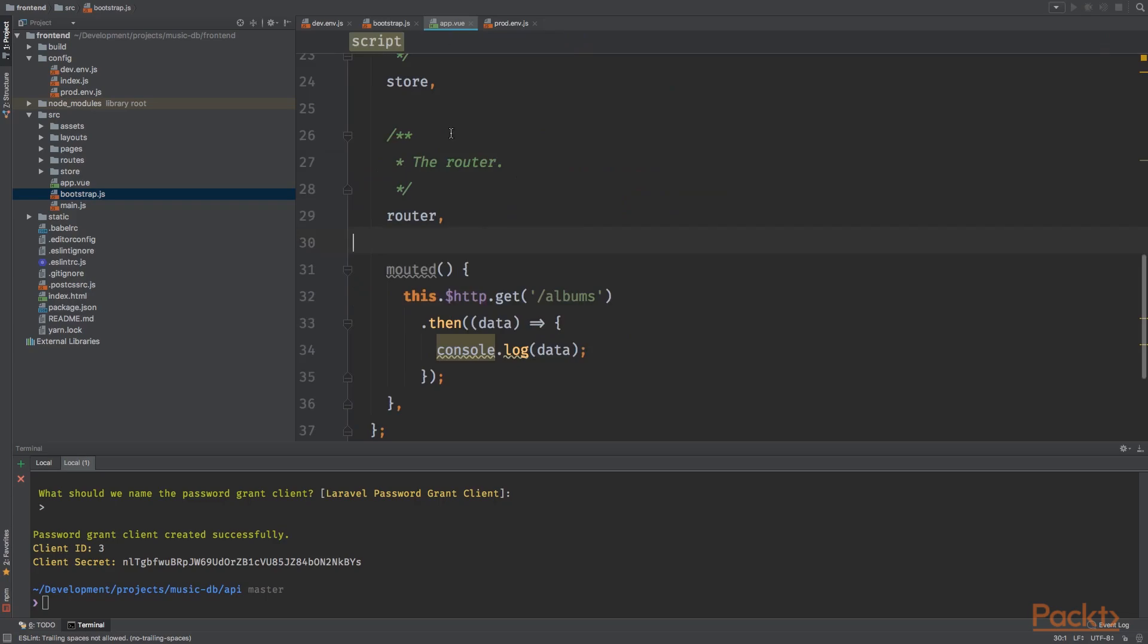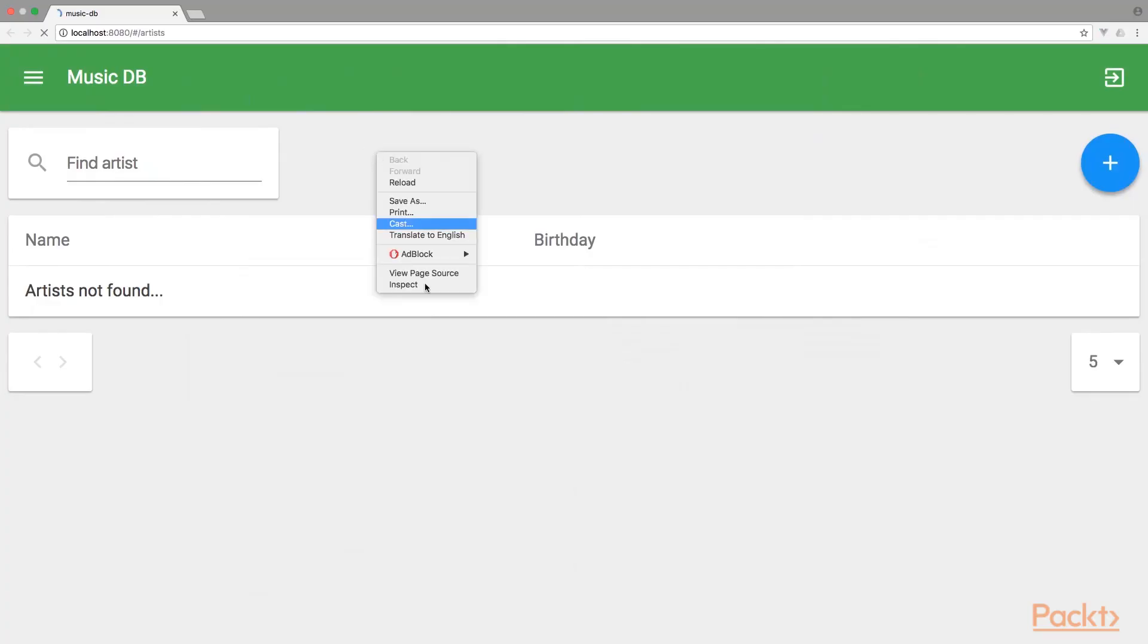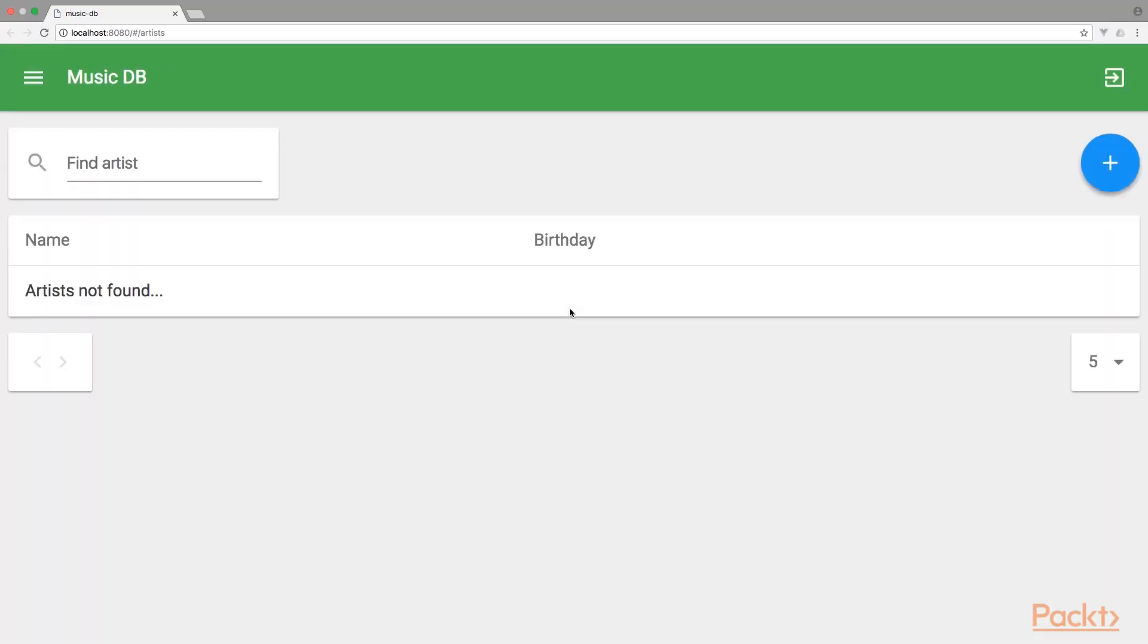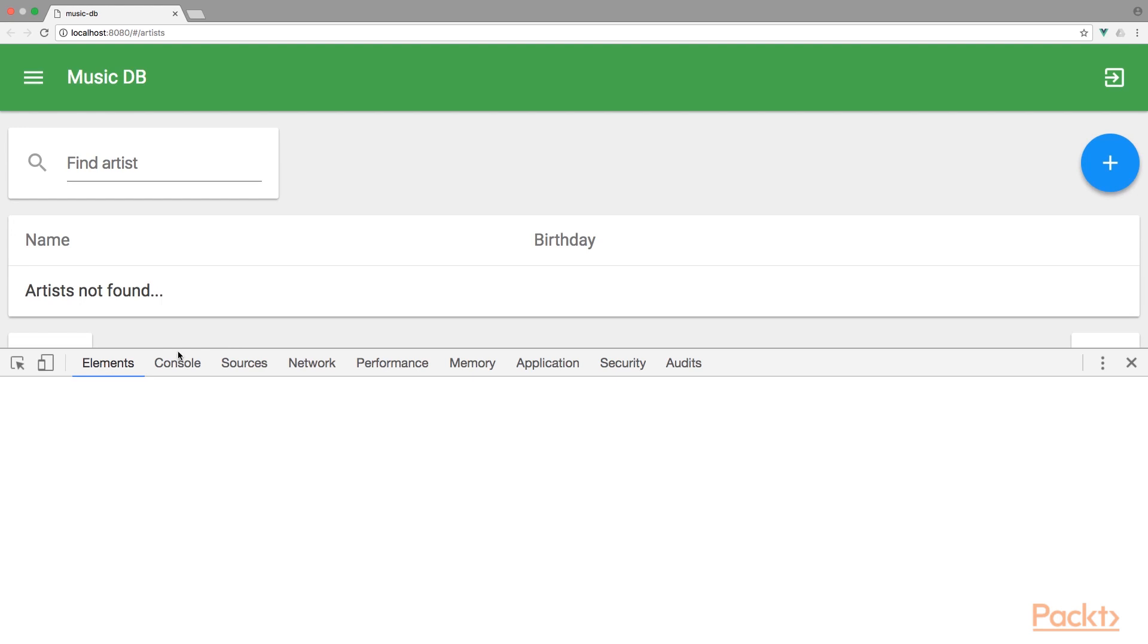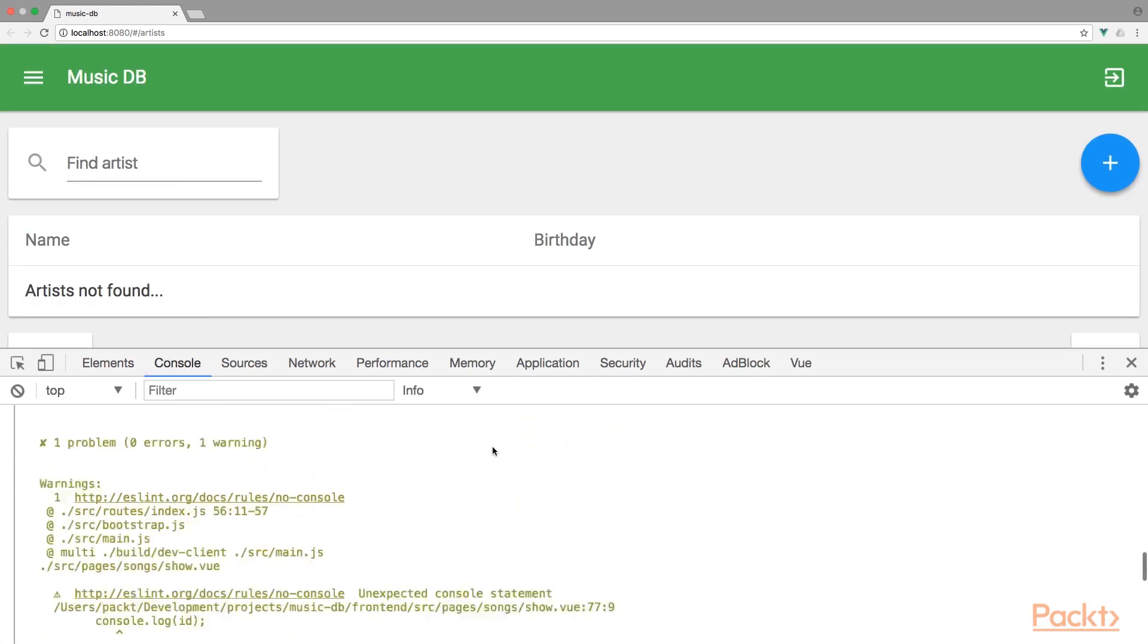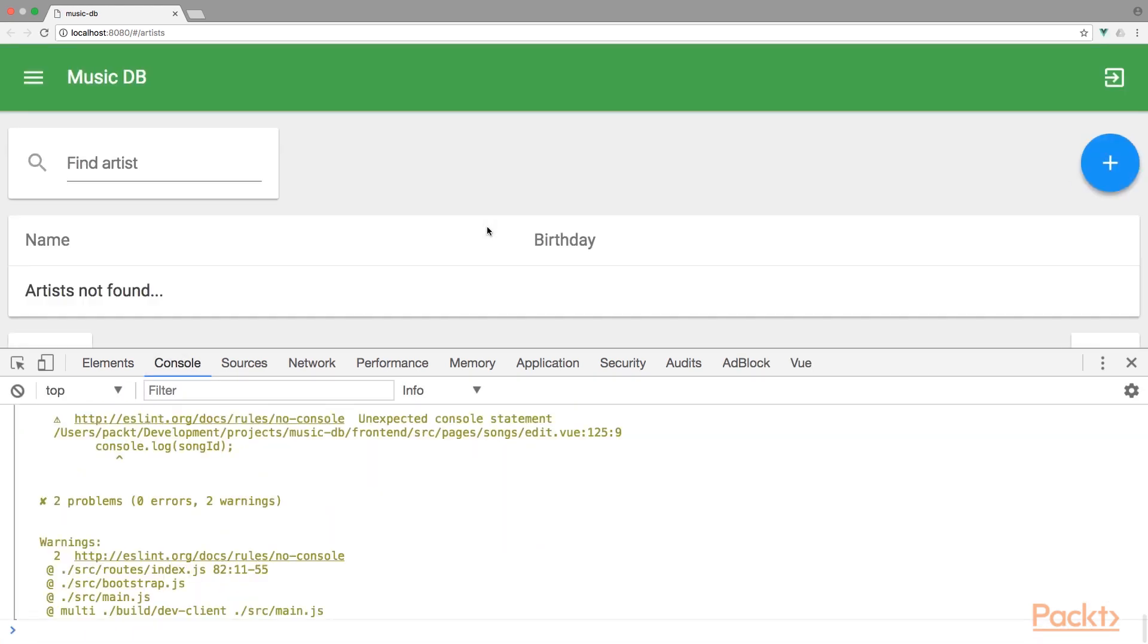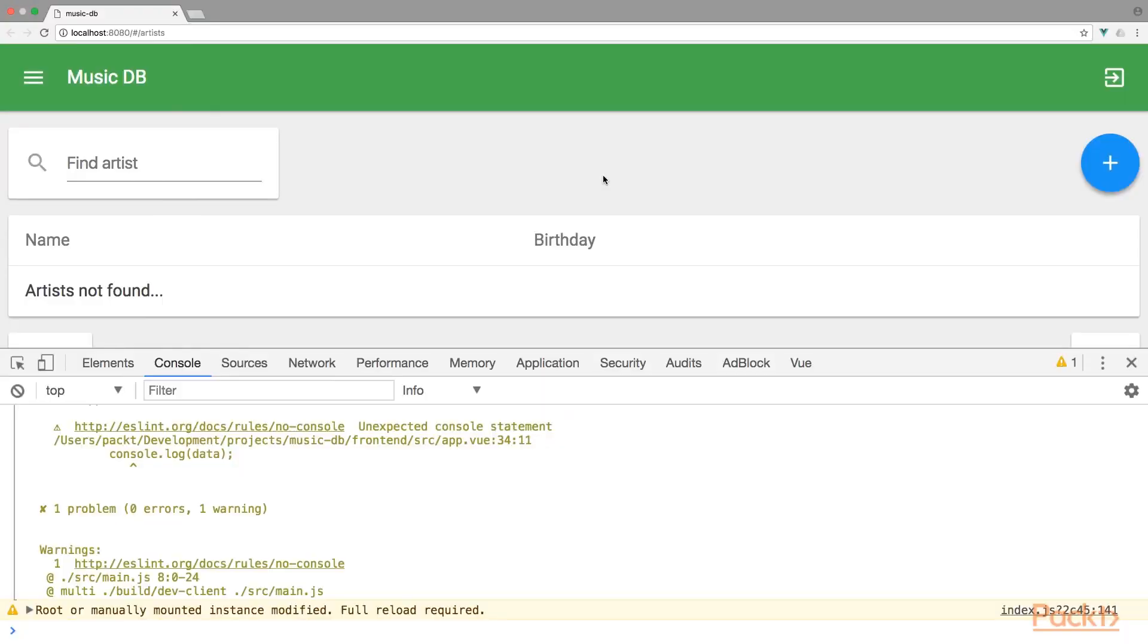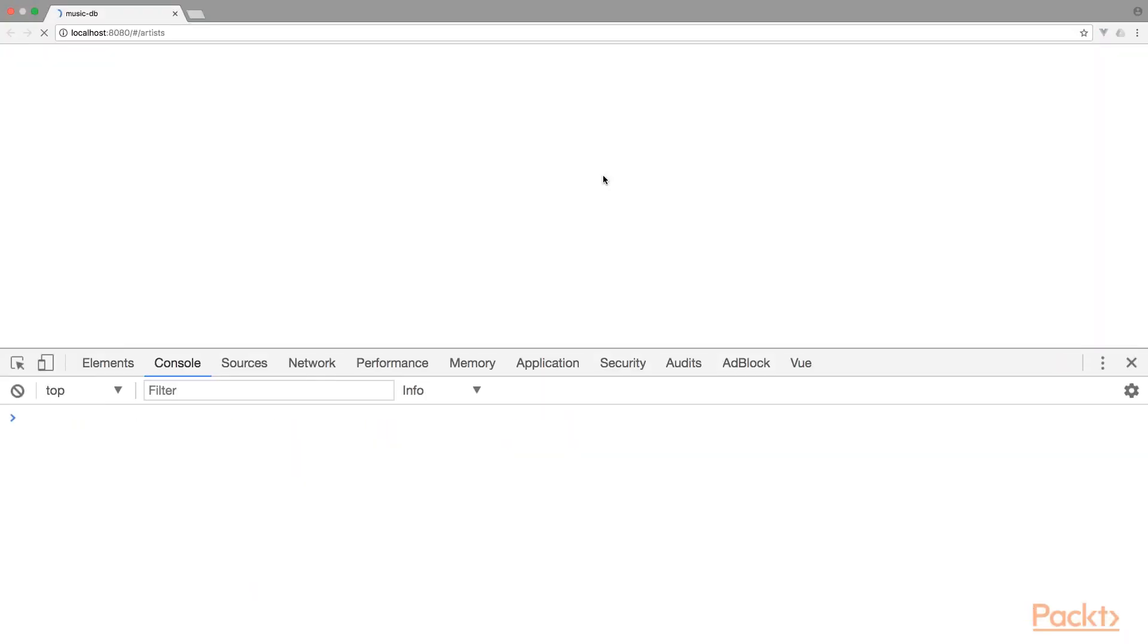I save the file, go to the browser, inspect elements and see what will change. Refresh. See if it's working now. Made a typo with mounted. Give it a refresh.